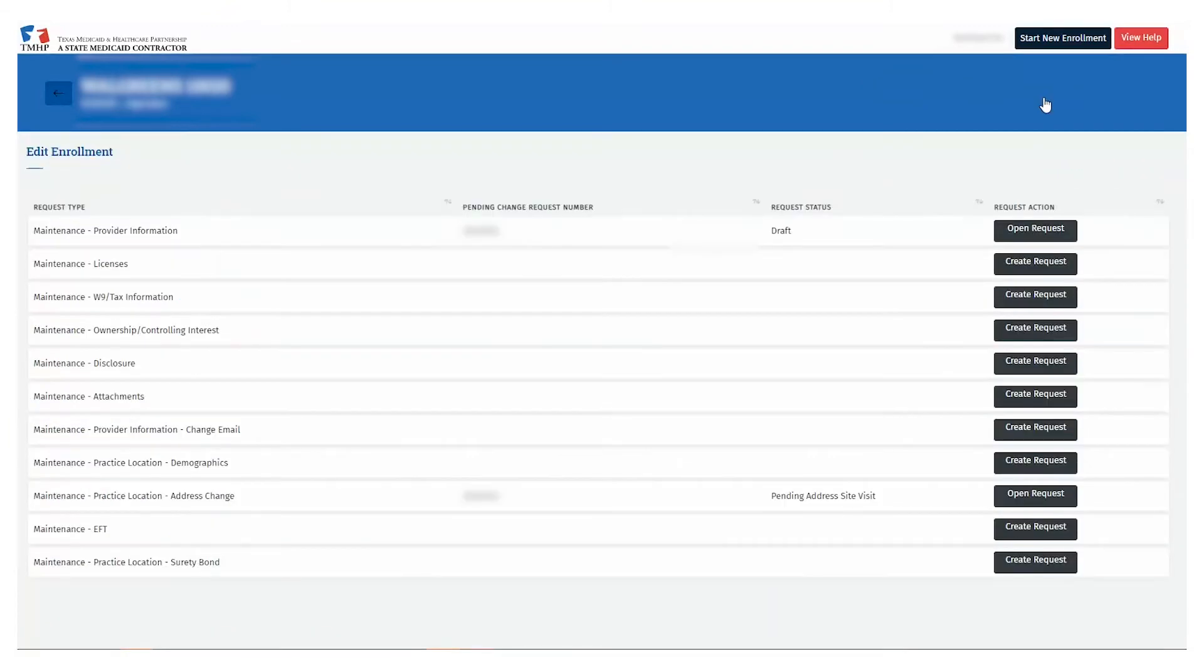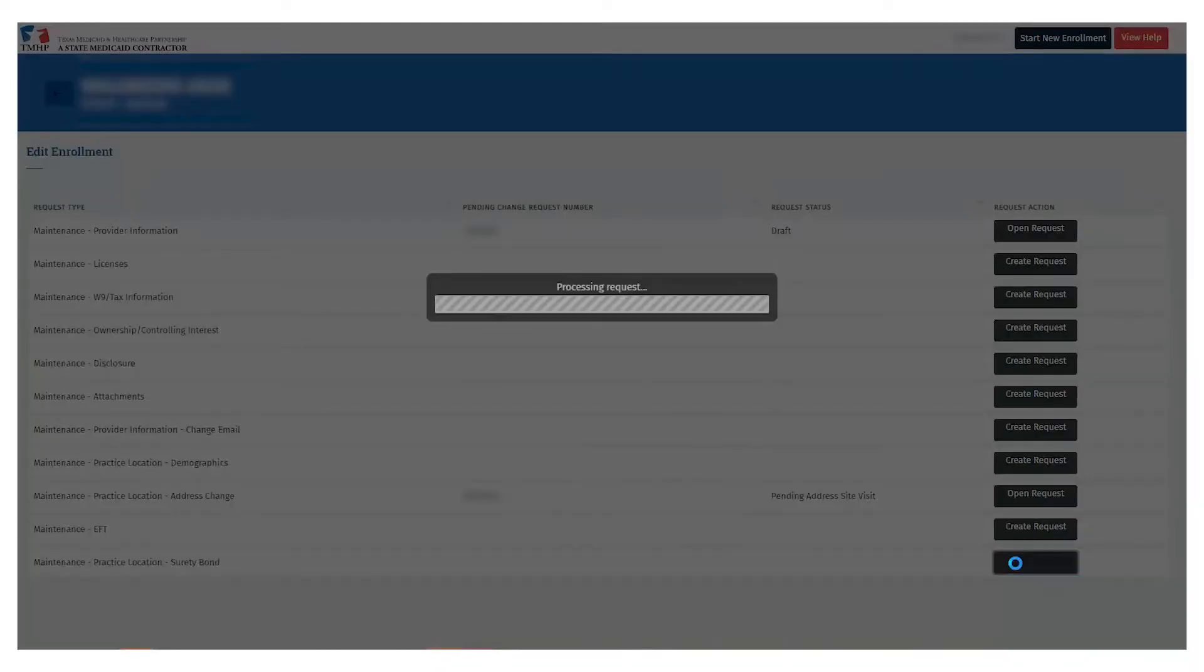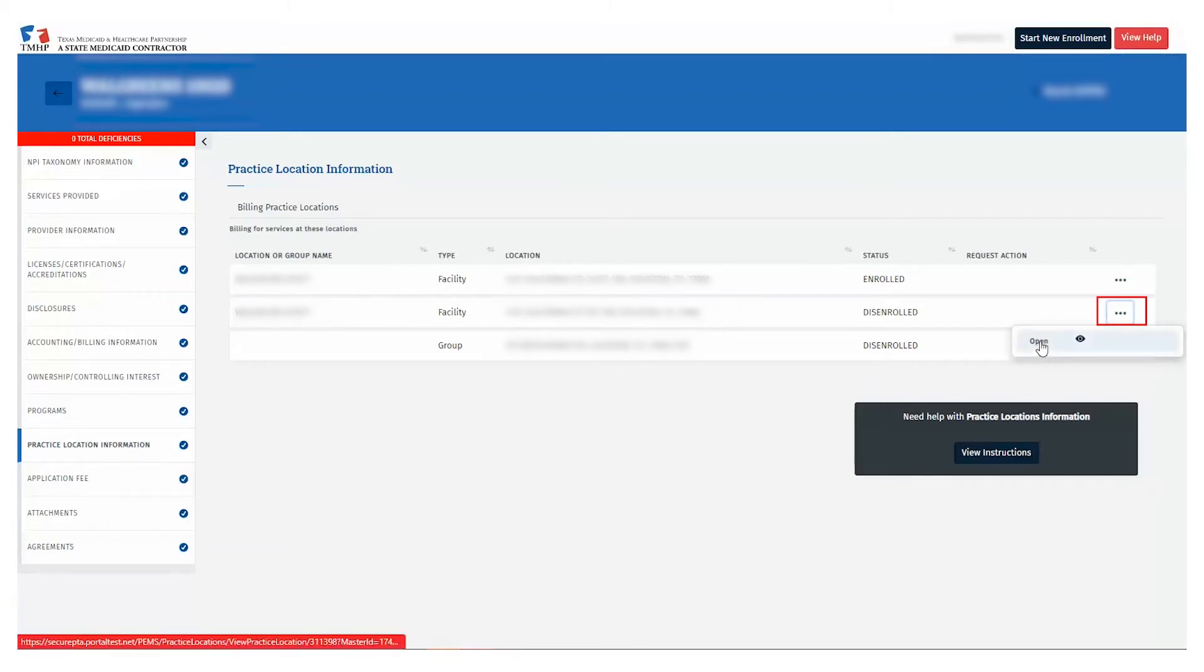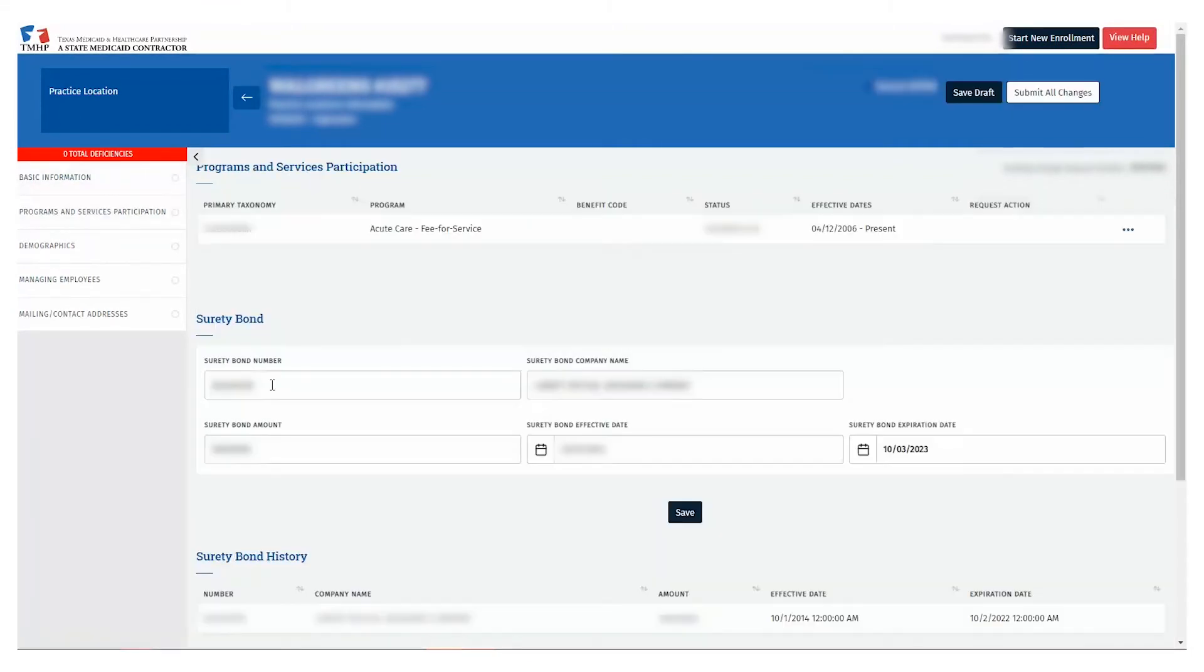Select the Create Request button on the right. Once the request is created, click the ellipsis to the right of the Practice Location containing a Provider Type that requires a Surety Bond to be included. Select the Program and Services Participation page selection on the left-hand side.